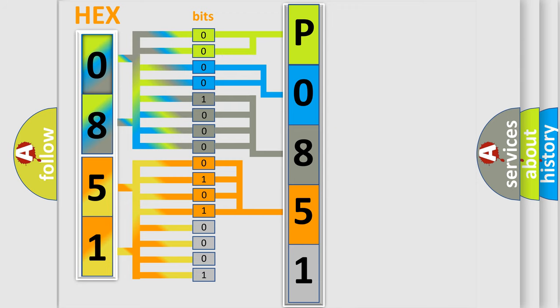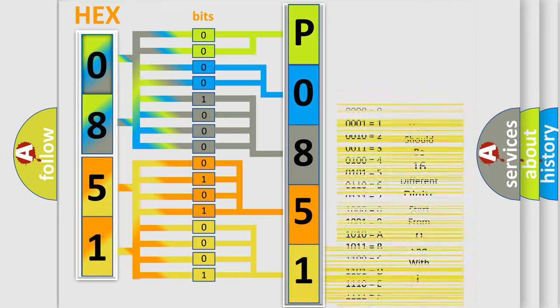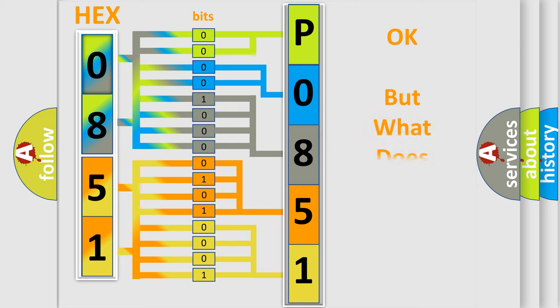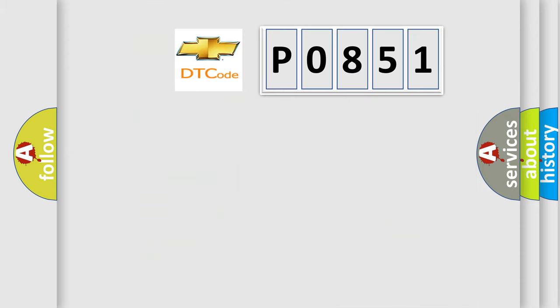A single byte conceals 256 possible combinations. We now know in what way the diagnostic tool translates the received information into a more comprehensible format. The number itself does not make sense to us if we cannot assign information about what it actually expresses.